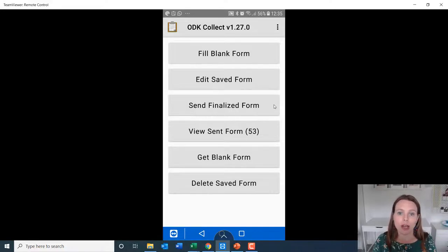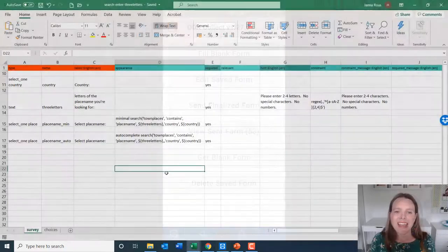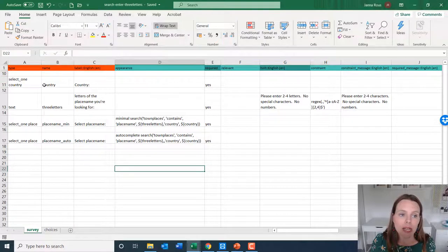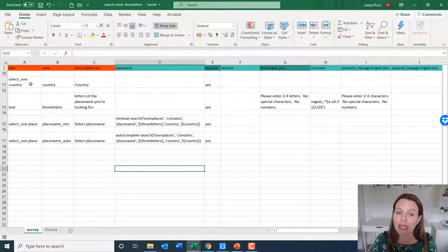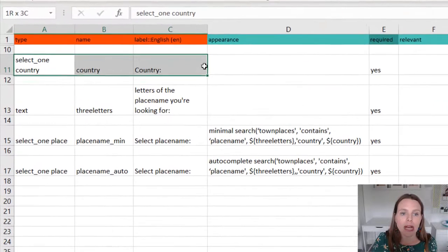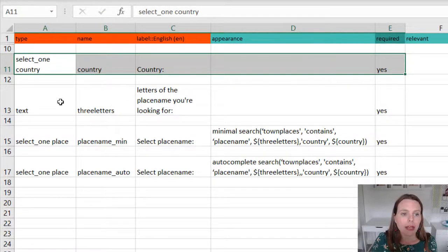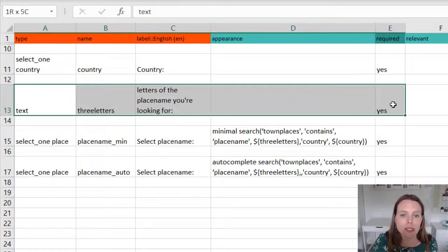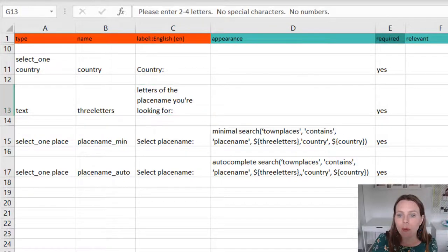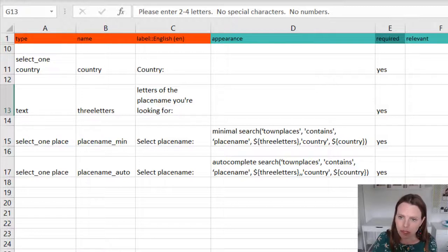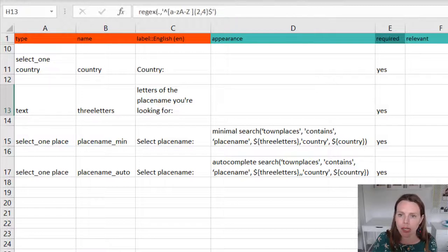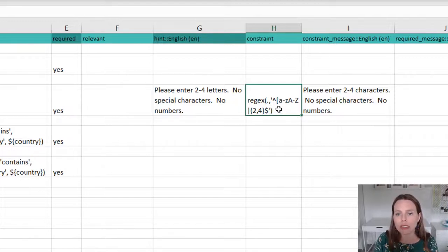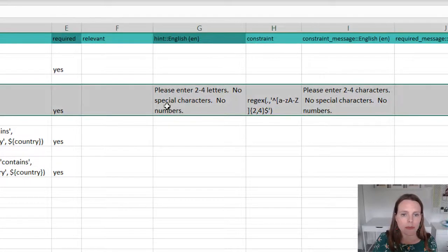Now we're going to try a little bit more of the complex function. So I'm back in Excel, and I've opened up another XLS form, which has the more complex version of the search function. So my form is going to start out by asking which country are you collecting data for, then I'm going to have them enter some text that says what are letters of the place name you're looking for. And we want to say please enter two to four letters, no special characters and no numbers. And I've simply created a regular expression that makes sure that they enter only letters, and they enter only two to four letters.